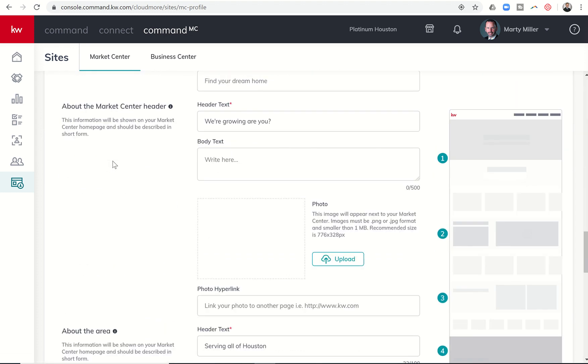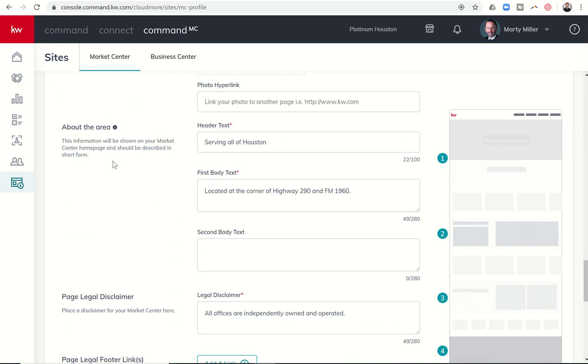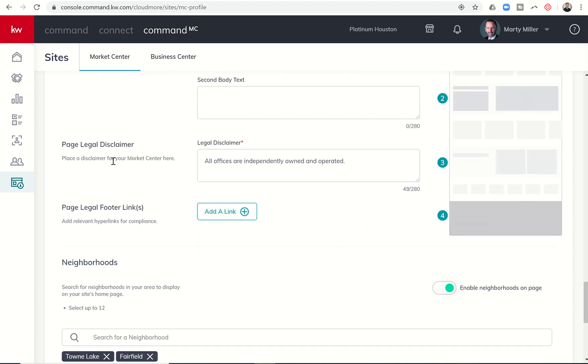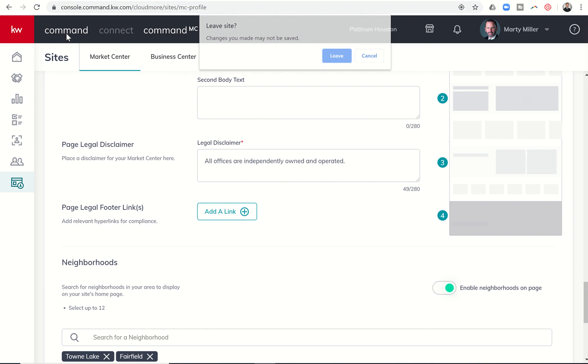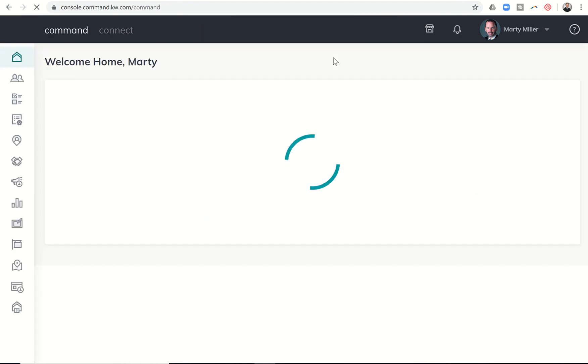You'll see that you now have the ability to add compliance footer links here. So here's where you could add those links to documents that might be required for your market center sites. So it really only applies to leadership team members. And yet, if you are an agent, you now have the ability to add those logos and footer links in your site as well.